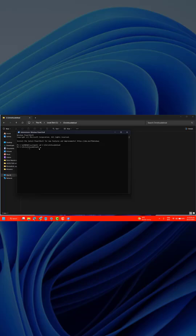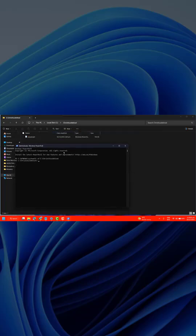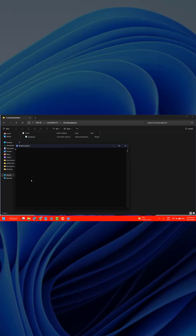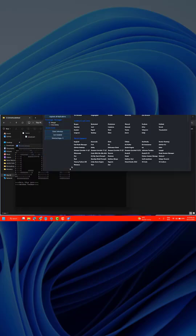Now we're at the path where we have our Chris Titus Win Util script. Go to the video description and get this command. Copy and paste it in your PowerShell and press enter. Now type bypass and press enter. It's opening the Win Util tool for us.